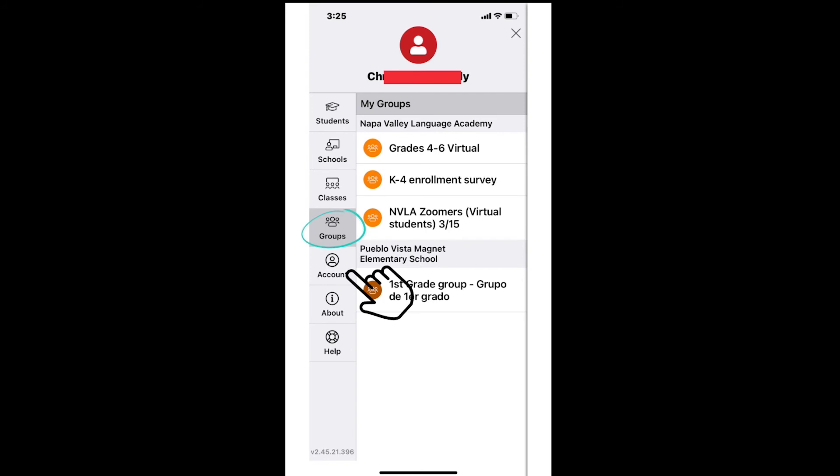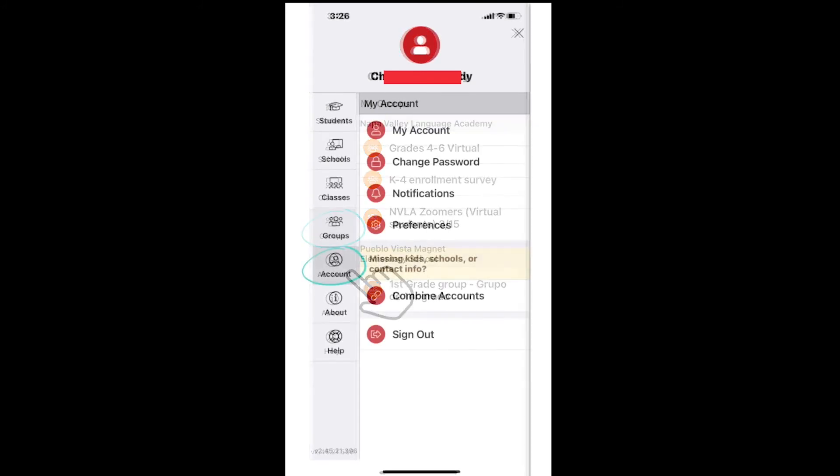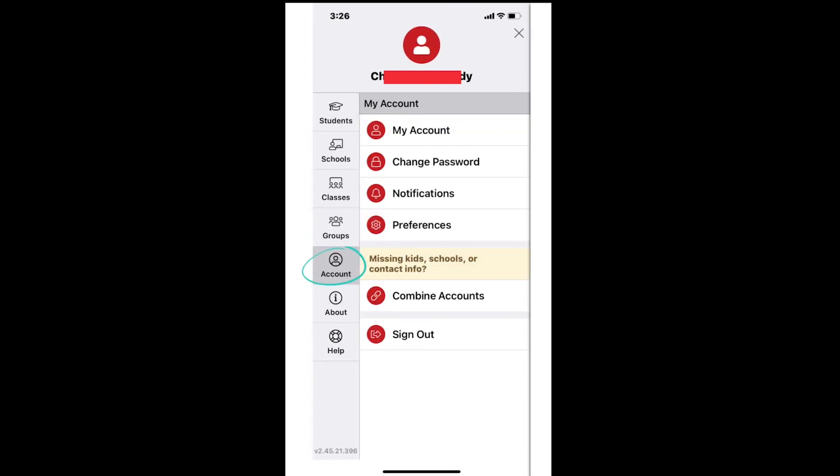The fifth picture below shows a person with a circle with the word account underneath. Here, you can see your contact details, change your password, see and update your notification preferences, change your language preference, combine accounts if needed, and sign out of the app.